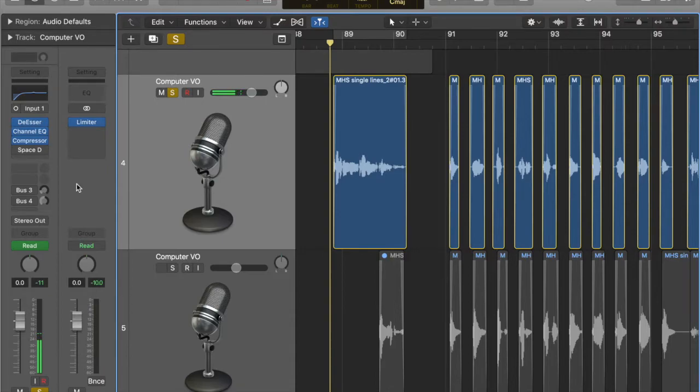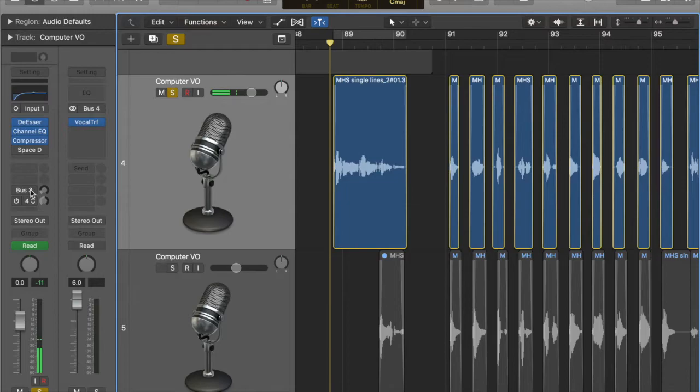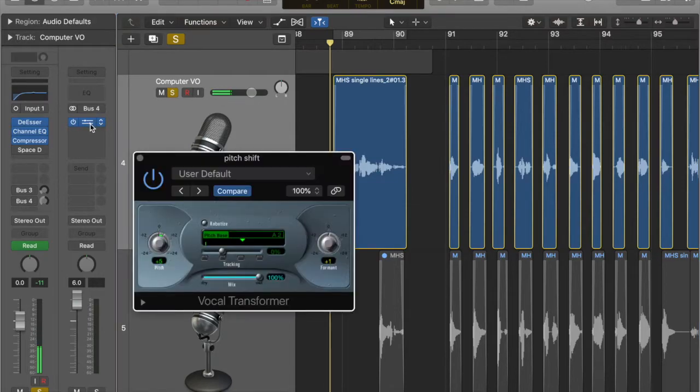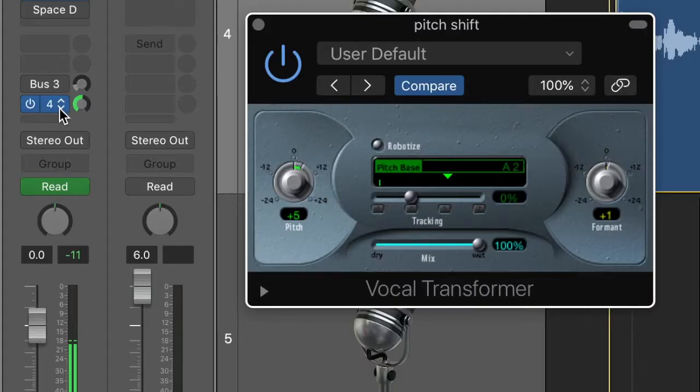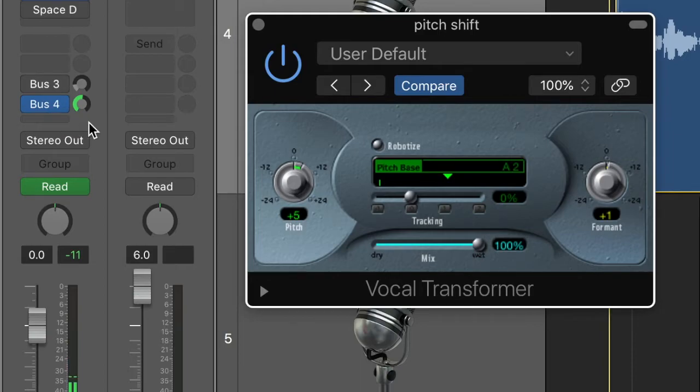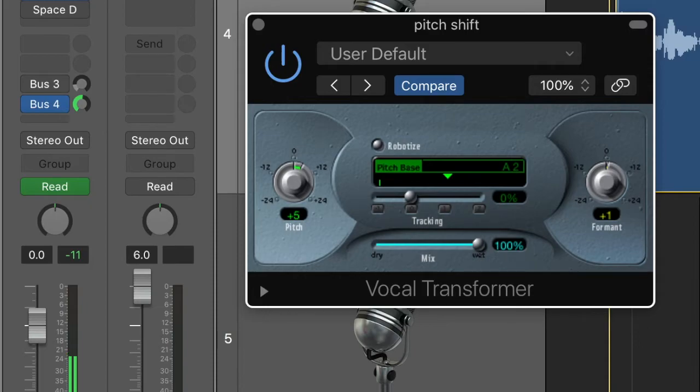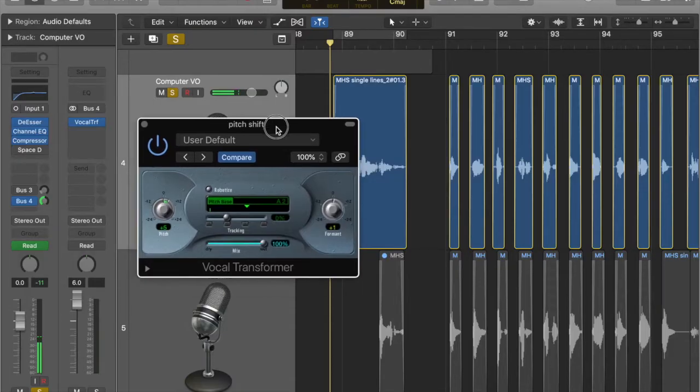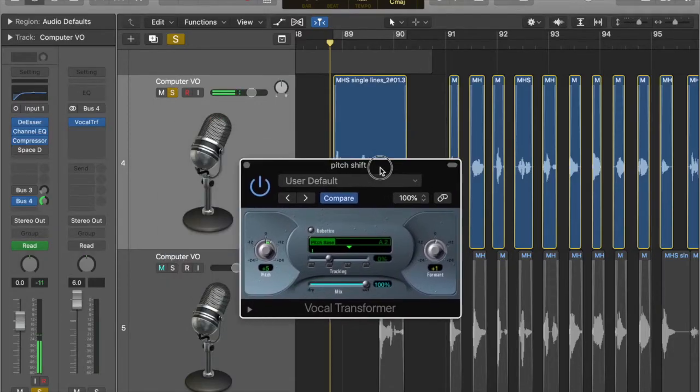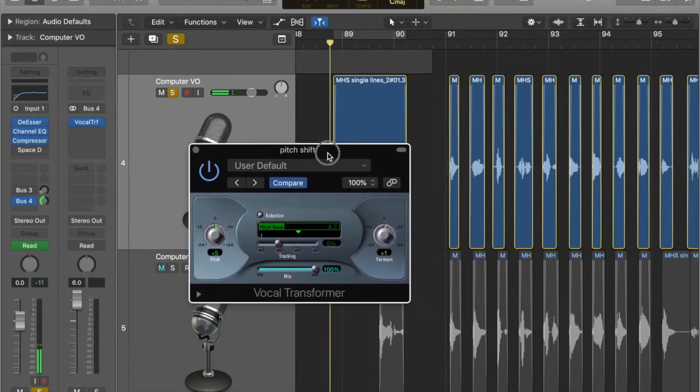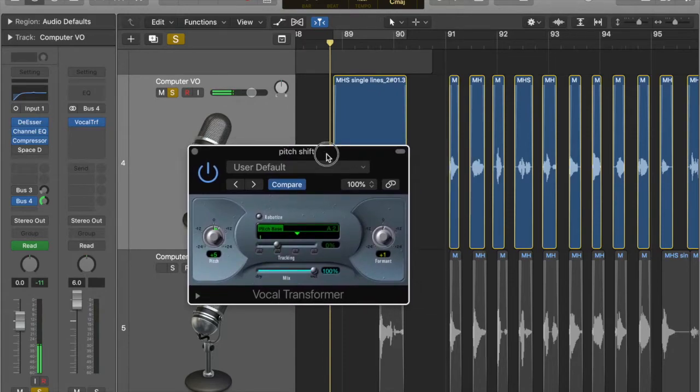Step two is pitch. And this is where things start to sound really different and interesting. So what we've done here, we've got a send. This is sending to bus four, as you can see. What essentially that means is we're basically copying, we're doubling up this vocal. So now there are two Hannah's saying these same lines.